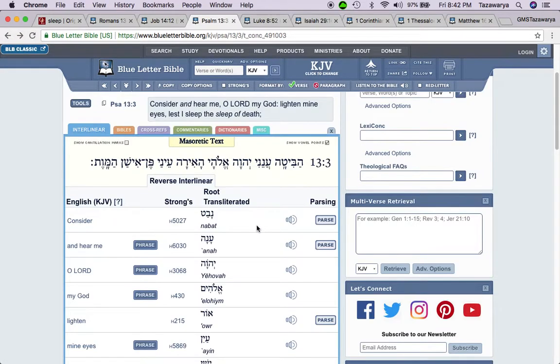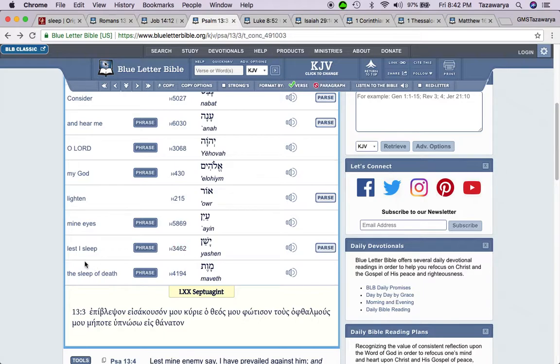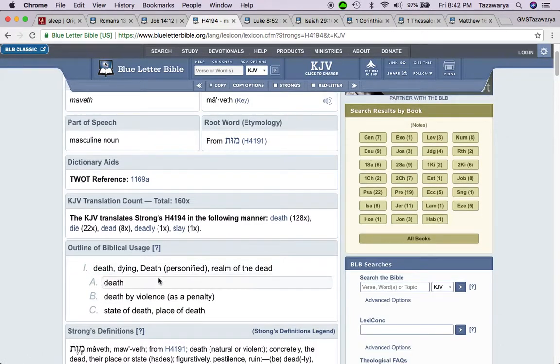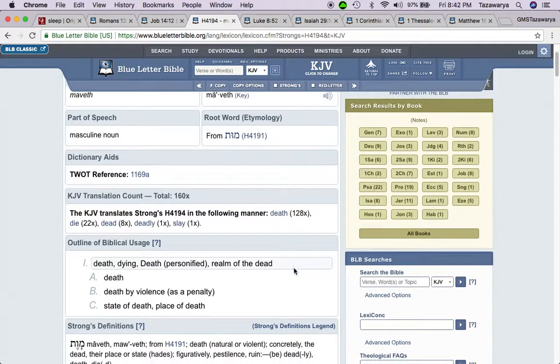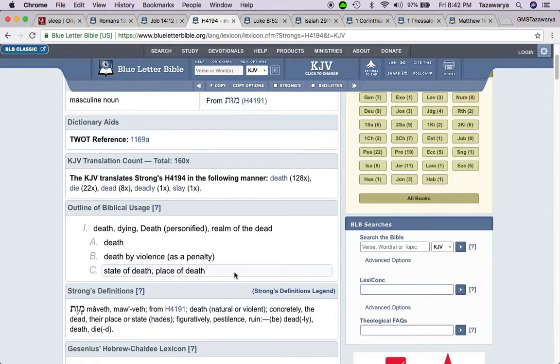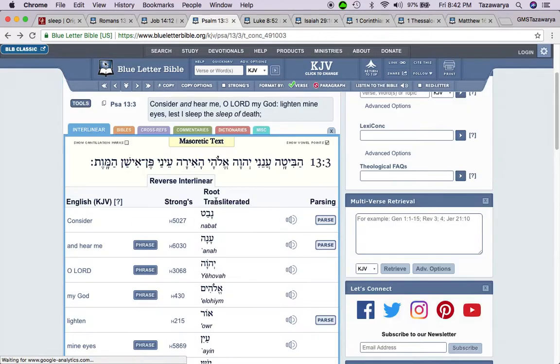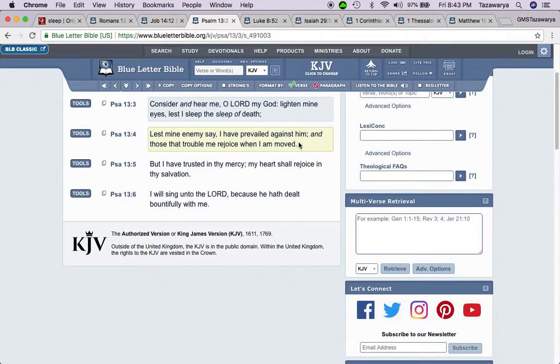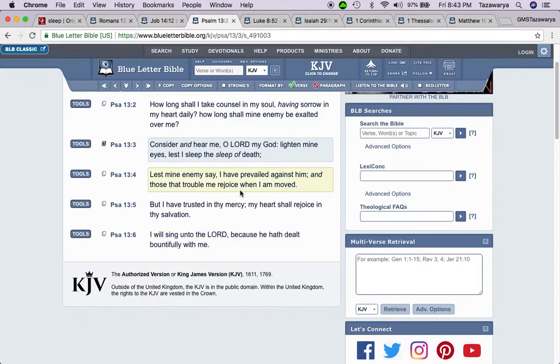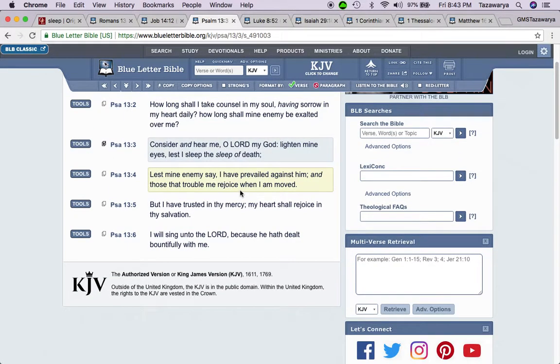Lest I sleep the sleep of death, lest I die. Maweth, that's this word, which means death, dying, death personified, realm of the dead, death by violence, state of death, place of death. So in this aspect, it's talking about dying because sleep is nothing but death according to the scriptures. Death is nothing but sleep.